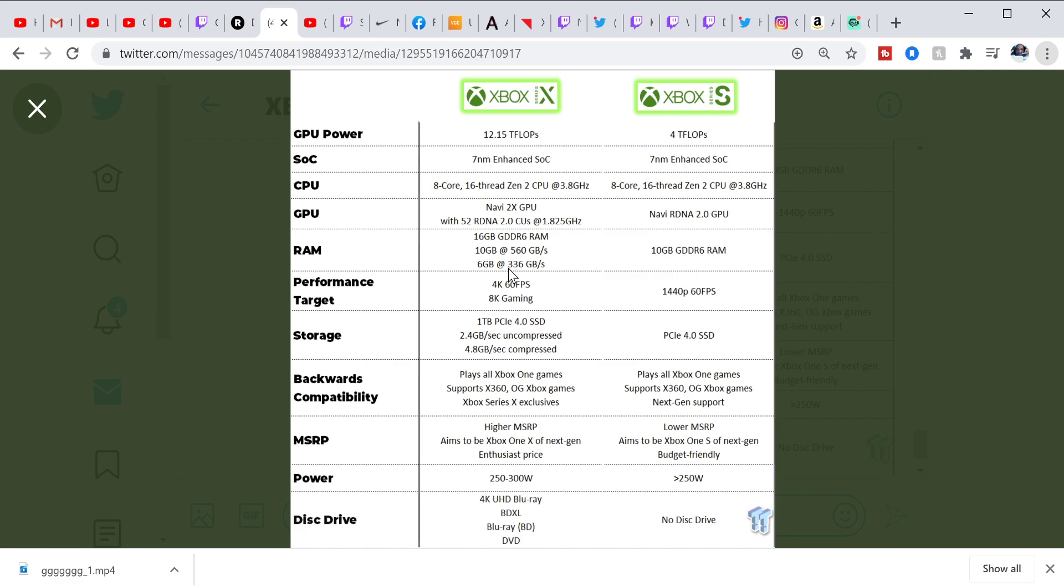But this console right here, even though it's 4 teraflops and the Xbox One X is 6 teraflops, the Xbox One X is using very dated hardware. GCN, in prime example.